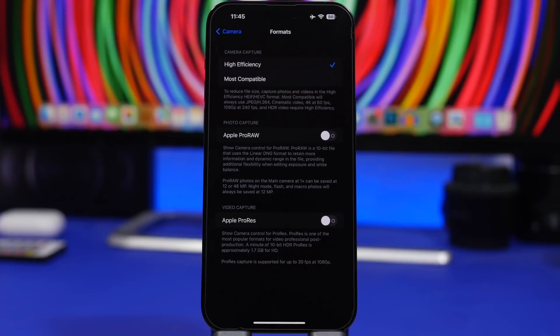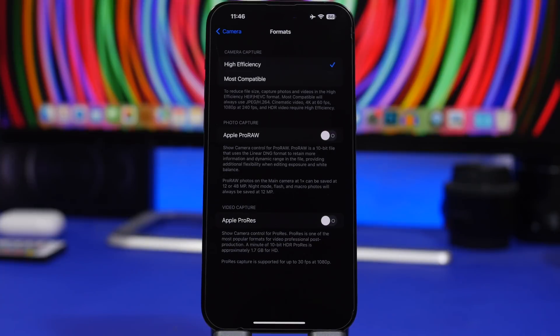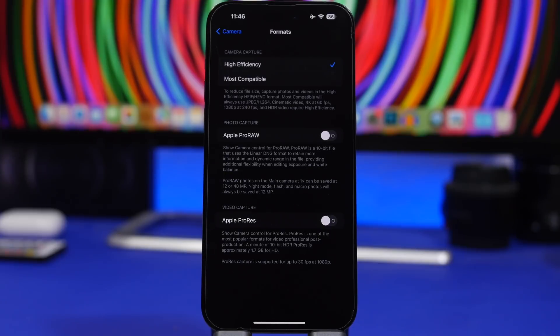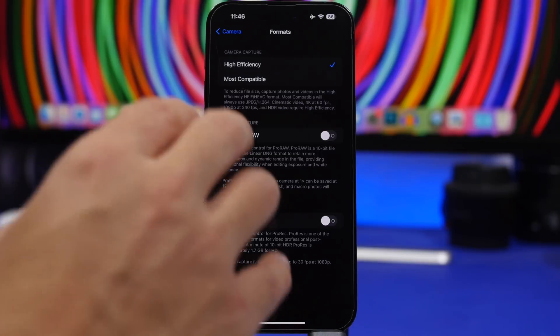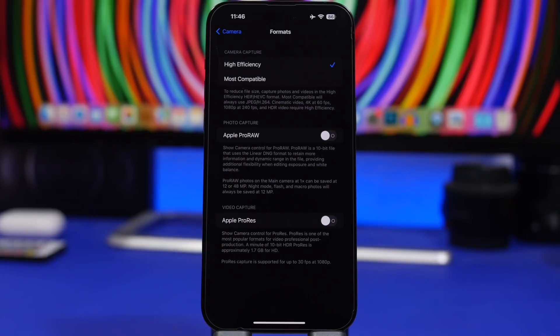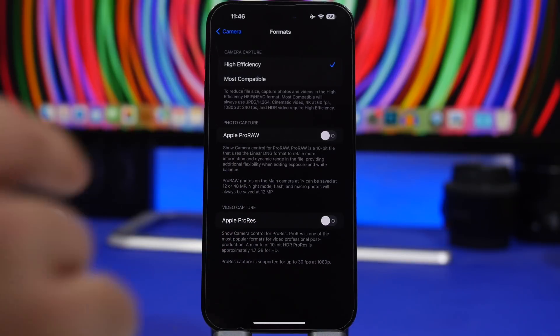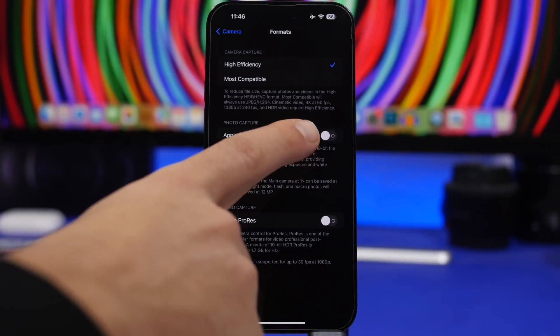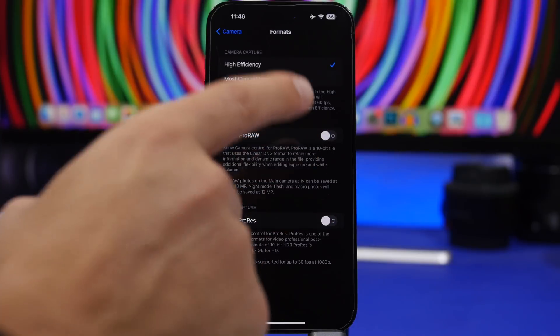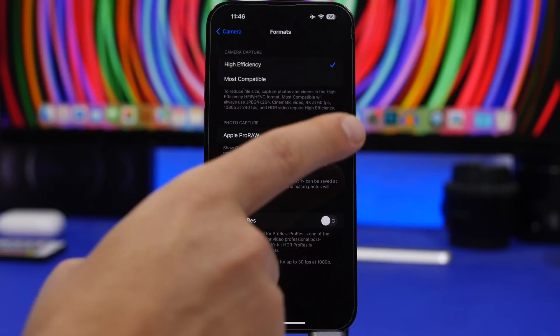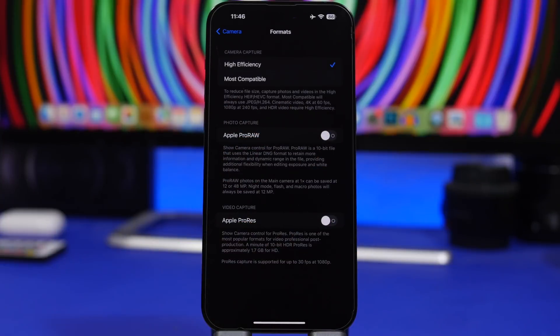Taking pro raw photos will take a lot, sometimes even more than 100 megabytes per picture. You probably don't even need that. So unless you're a professional photographer and you need that, you can do that of course, but for just simple pictures, always make sure you have pro raw turned off and for videos, turn off ProRes.